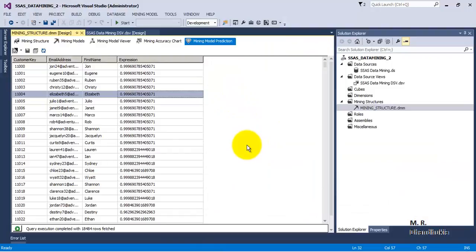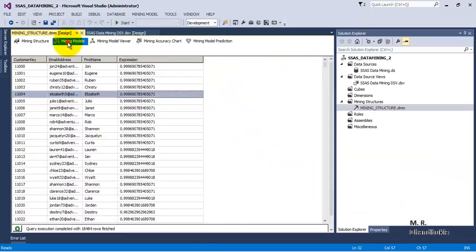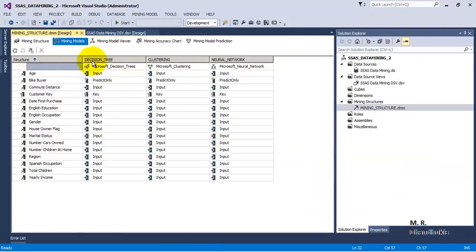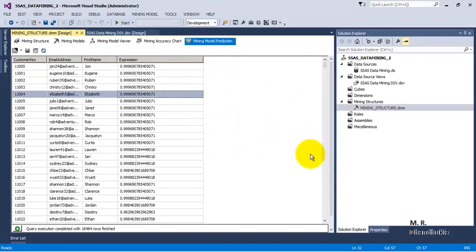I hope this video tutorial on SSAS data mining using the mining models of decision tree, clustering, and neural networks is useful to you. Thank you.